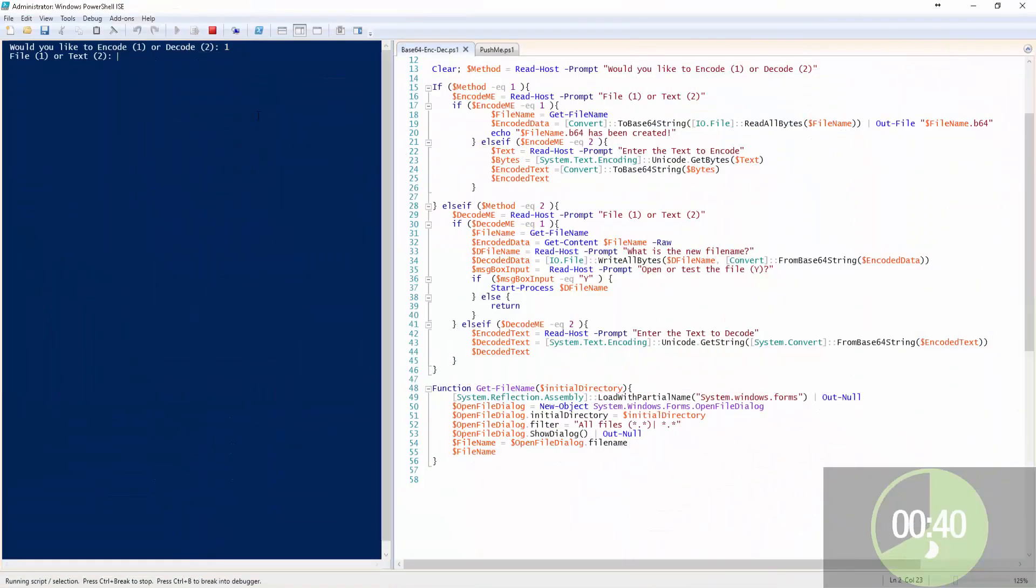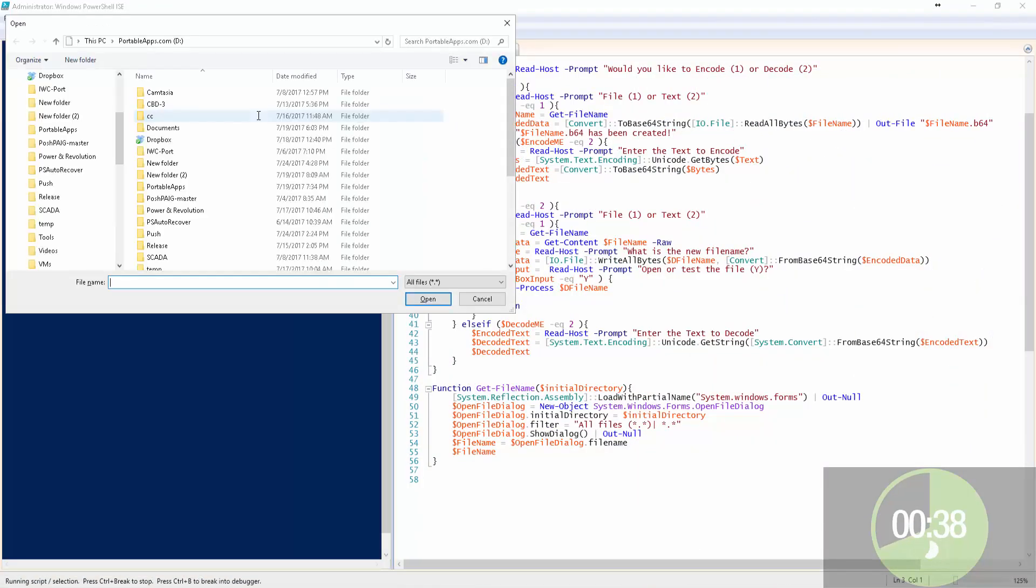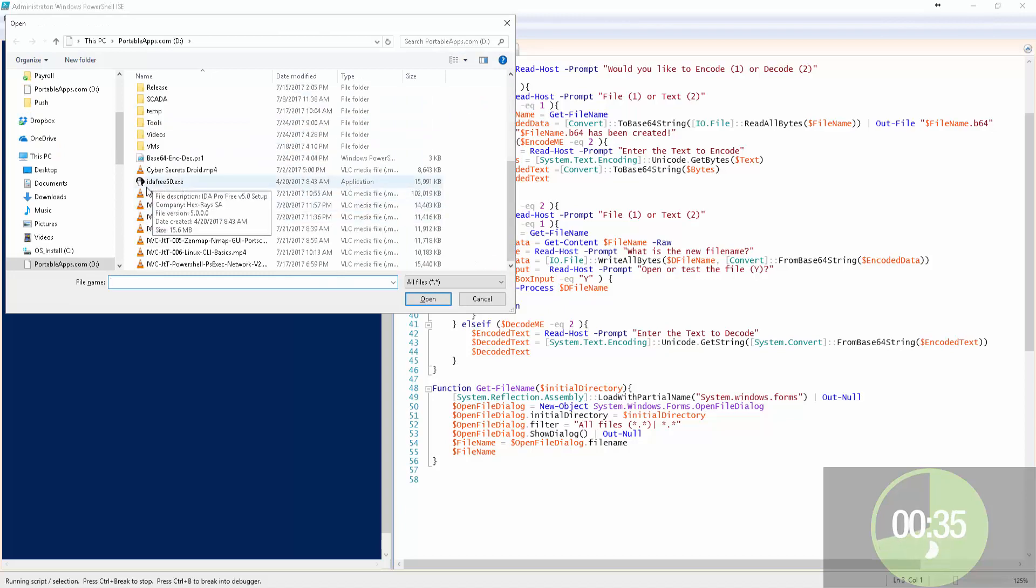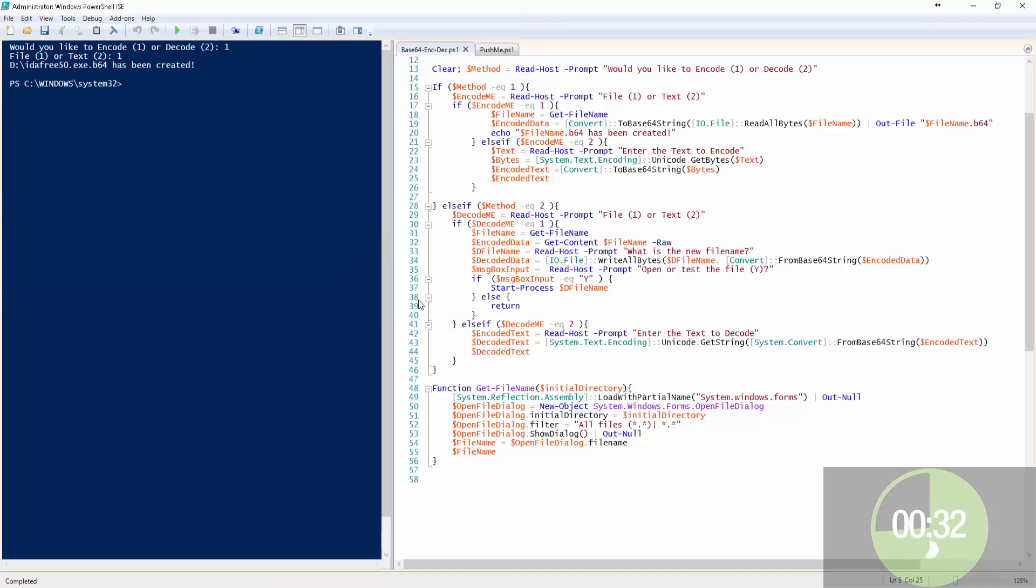So now let's do files. We'll do encode to file, do the GUI, grab the file we want to do, which is idafree.exe.